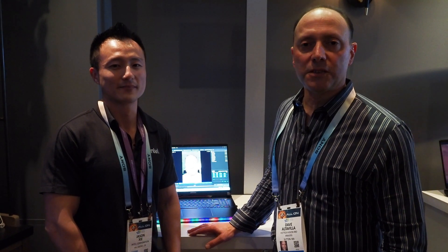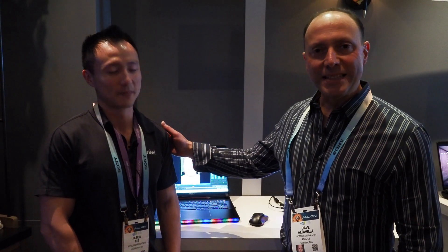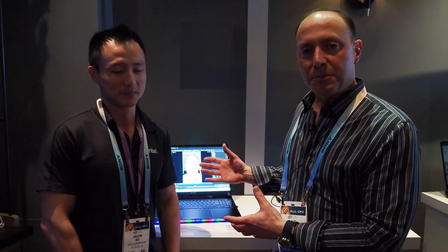Hey, Dave Altavilla for Hot Hardware here at CES 2024 in Las Vegas with my friend Jason from Intel and he's going to demo for us a very interesting application that is powered by Unreal Engine 4 and Intel's Raptor Lake laptop and basically recreating an AI avatar of you fully modeled in 3D. Jason, take it away buddy.